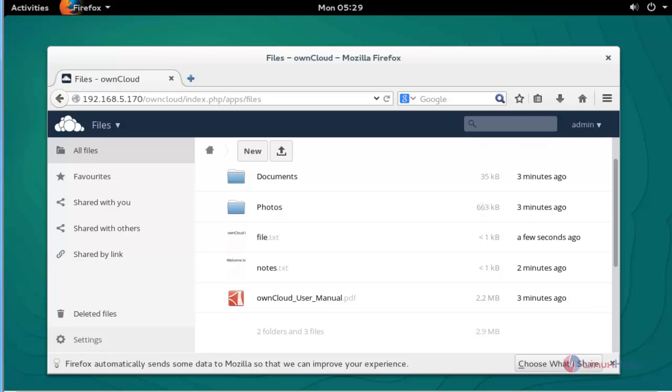This is the method to install OwnCloud in OpenSUSE 13.2. It is very easy and simple to install and also store files and directories in the cloud. Enjoy using this tutorial. Thank you for watching.